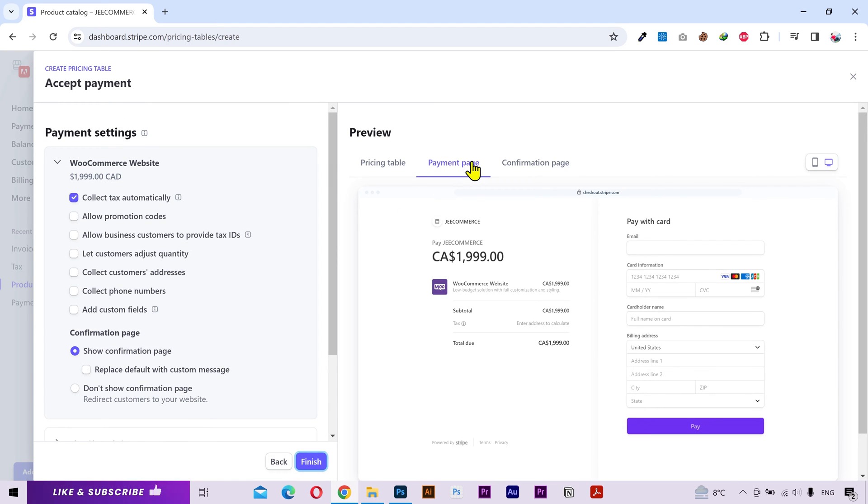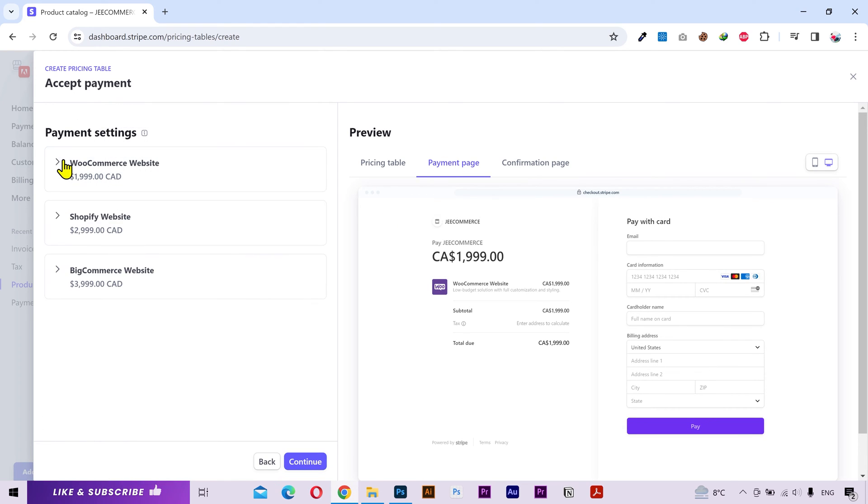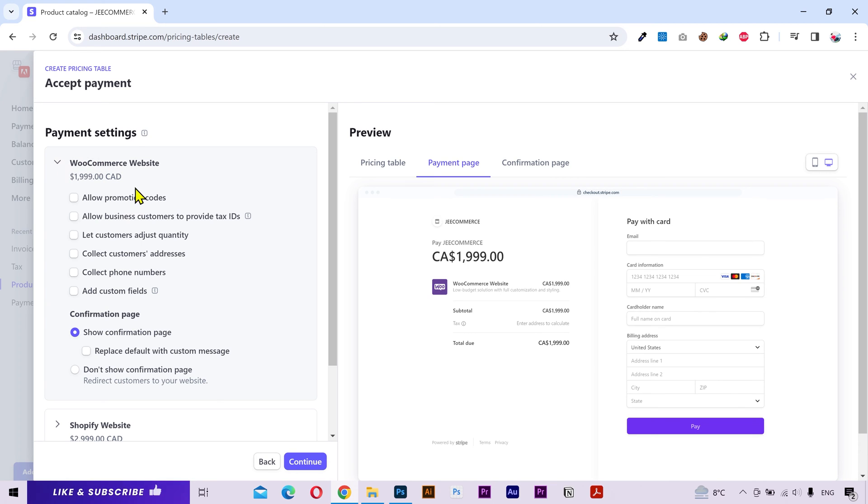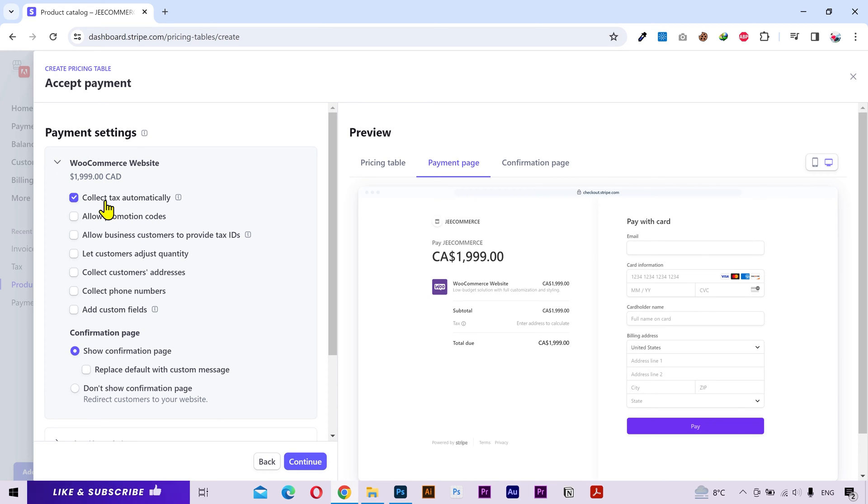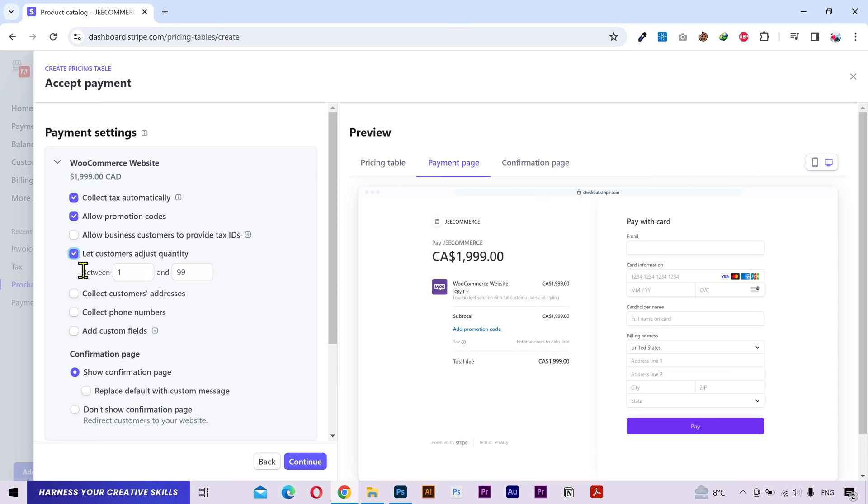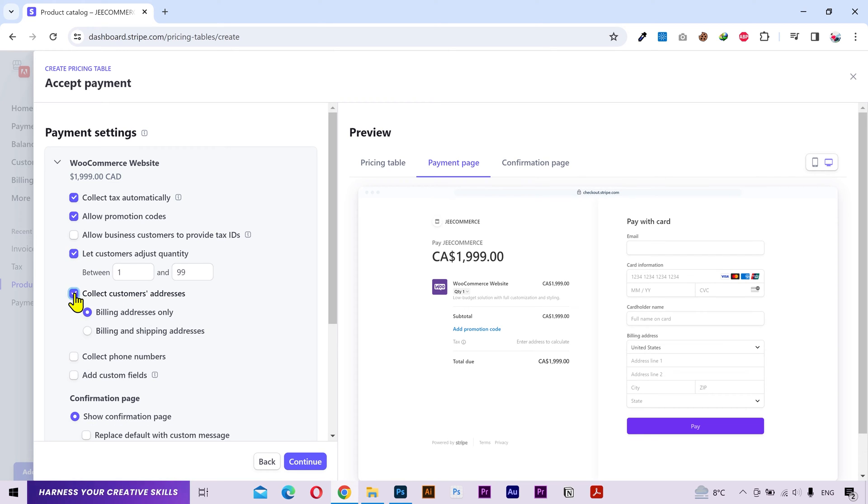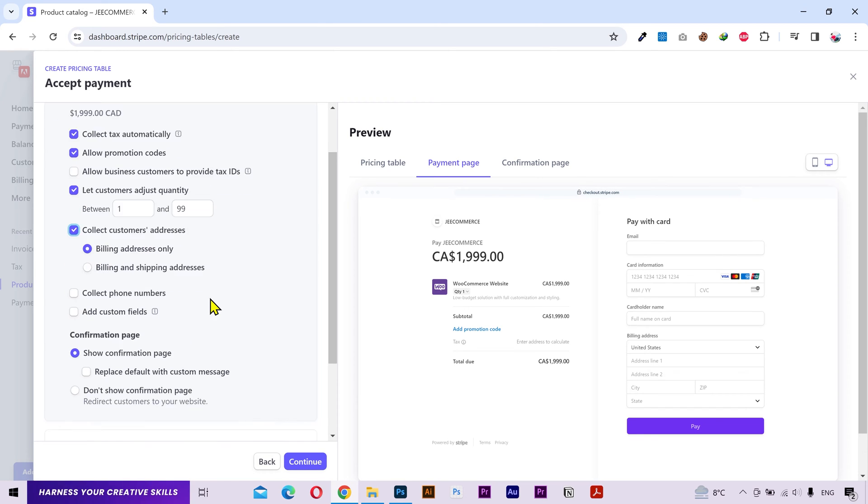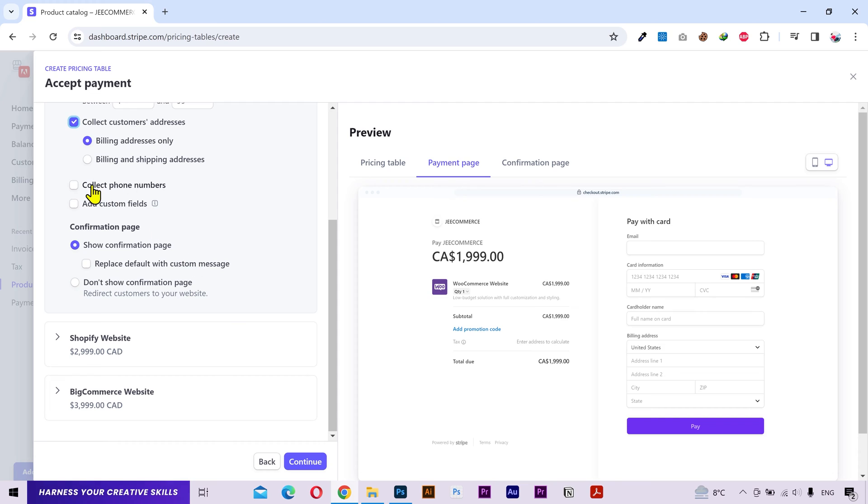Next you have settings for the payment page, and you can apply these settings to each package separately. You have the option to collect tax automatically. You can allow promo codes. You can allow business customers to provide their tax IDs. You can allow customers to adjust the product quantity. You can input the minimum and maximum number here so that your customer doesn't exceed the inventory or bandwidth if you are selling a service. You can collect the customer's shipping and billing address, collect their phone numbers, and you can also add a custom field to collect your required information that is not in the list.